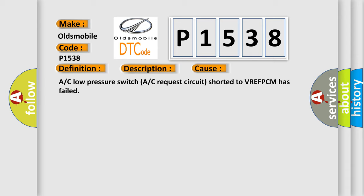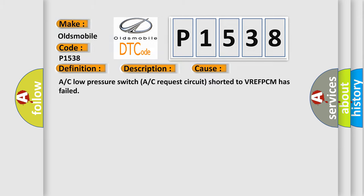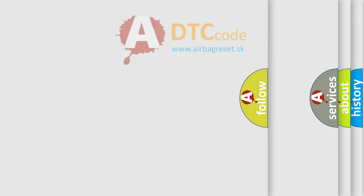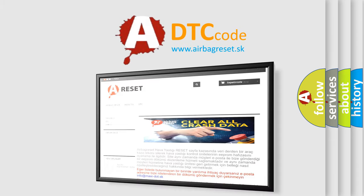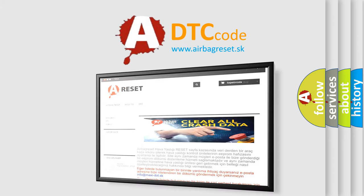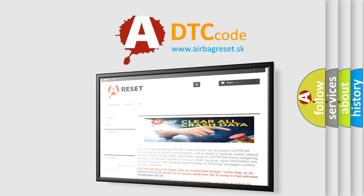The Airbag Reset website aims to provide information in 52 languages. Thank you for your attention and stay tuned for the next video.